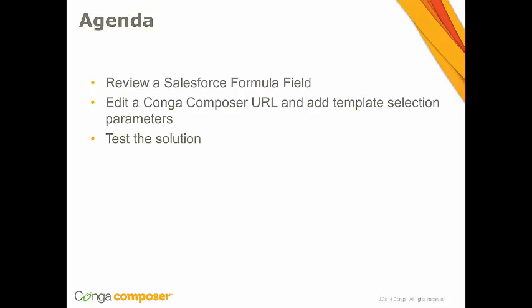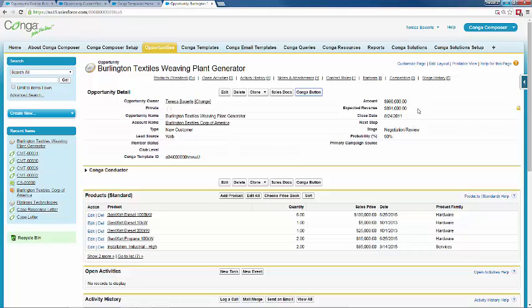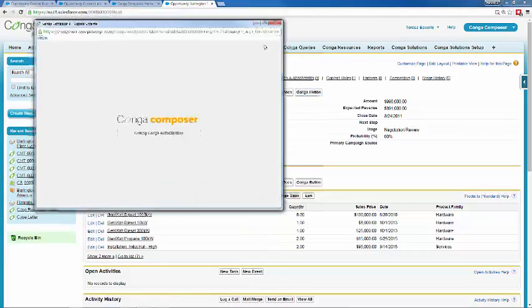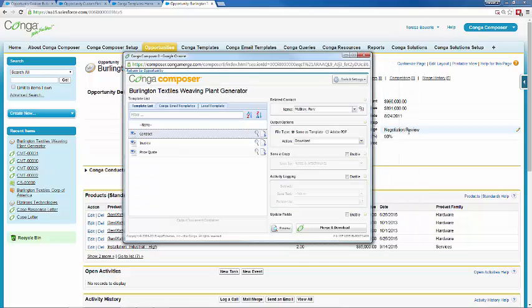Let's head over to Salesforce. I'm working from an opportunity today and I've already created the Composer solution that we're going to be reviewing. Right now I've got my opportunity set at a stage for negotiation and review, and over here you can see it lists the specific template ID associated with this stage. Let's go ahead and run our Conga button and look at our template options. Since we have our opportunity in negotiation review, Conga is going to select the contract template for us.